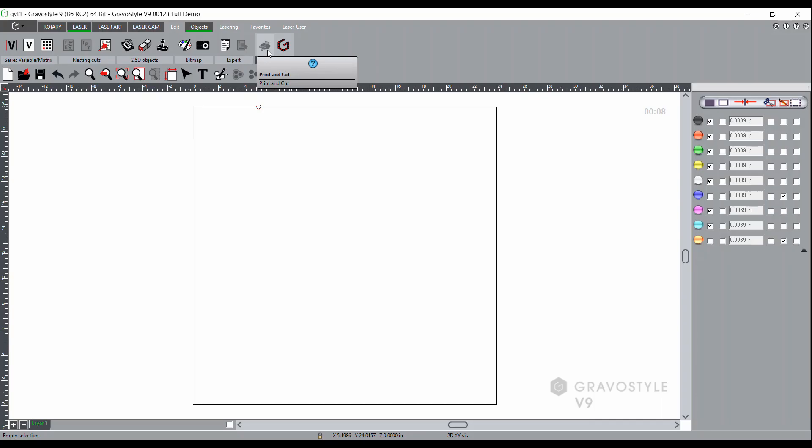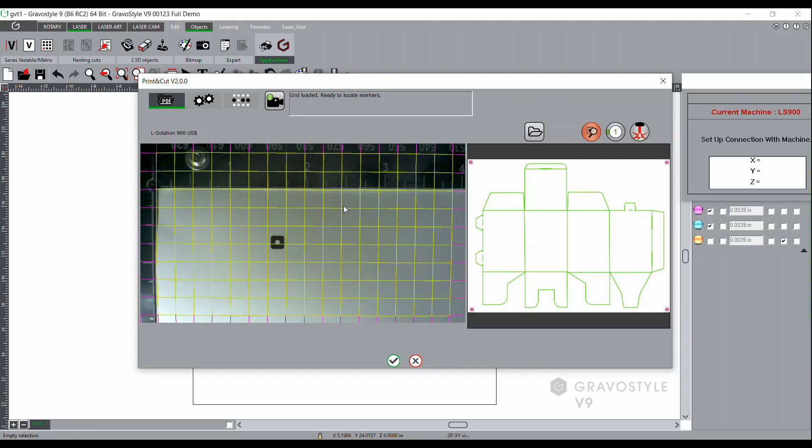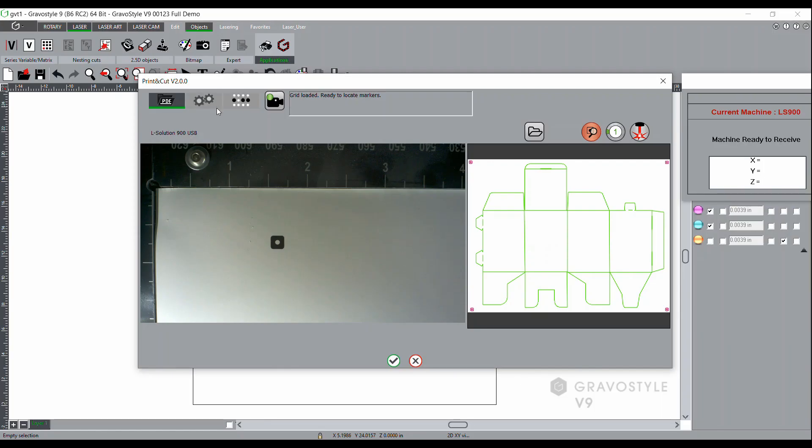The interface window will pop up. Once the window pops up, it will activate the camera. The next thing I want to do is go to the gears and go into the configuration for the print and cut module.